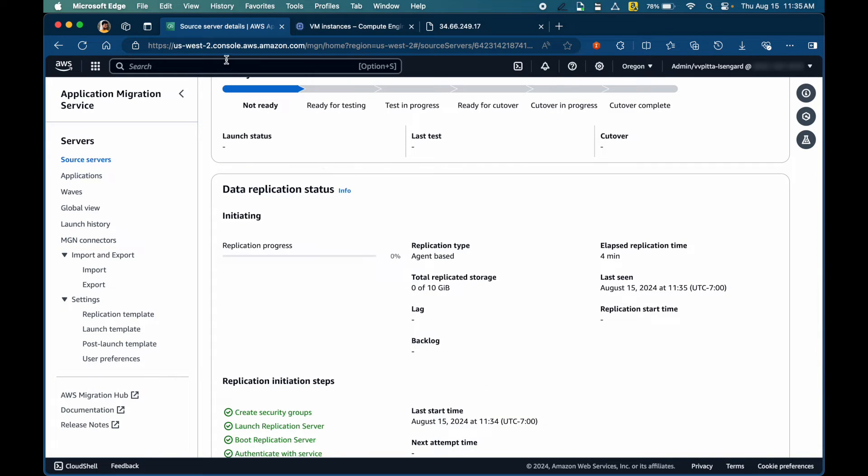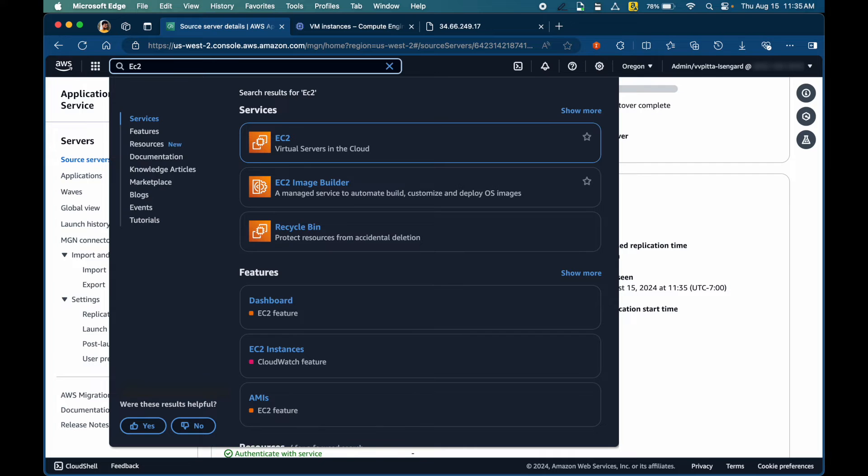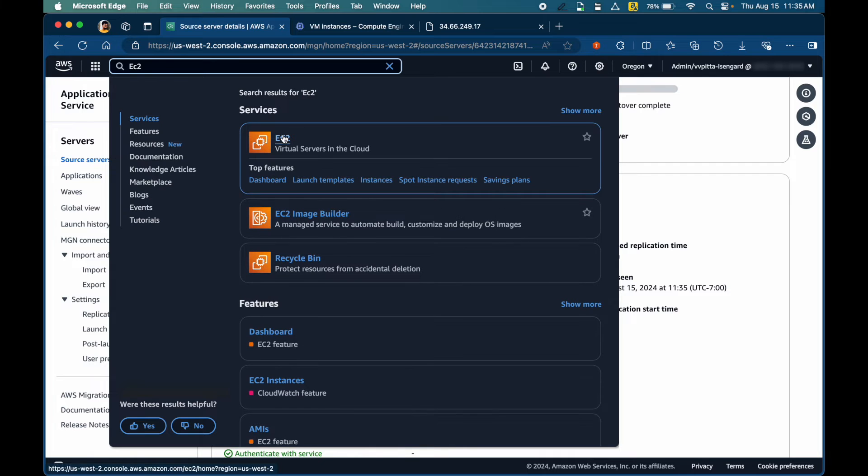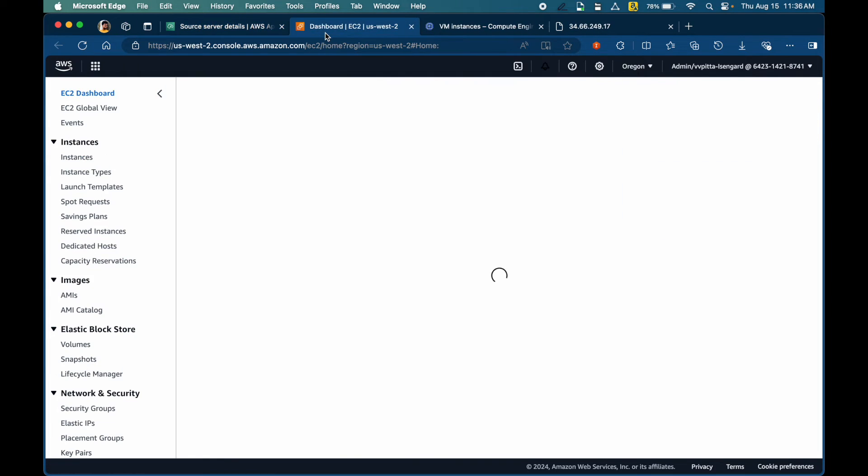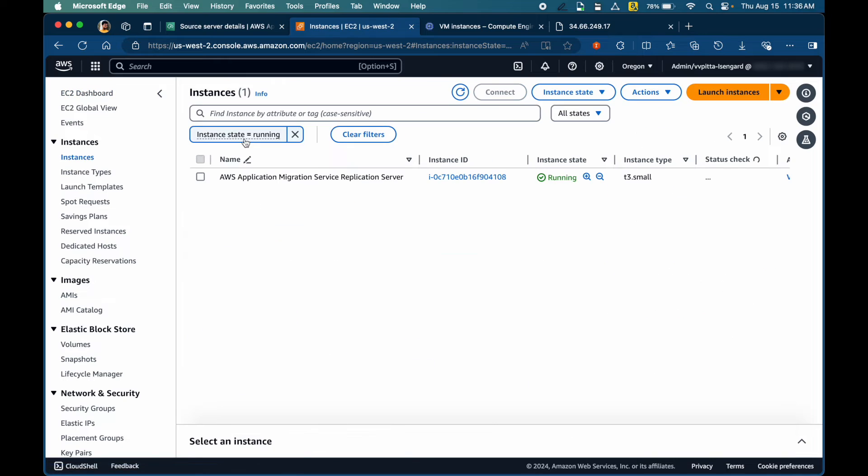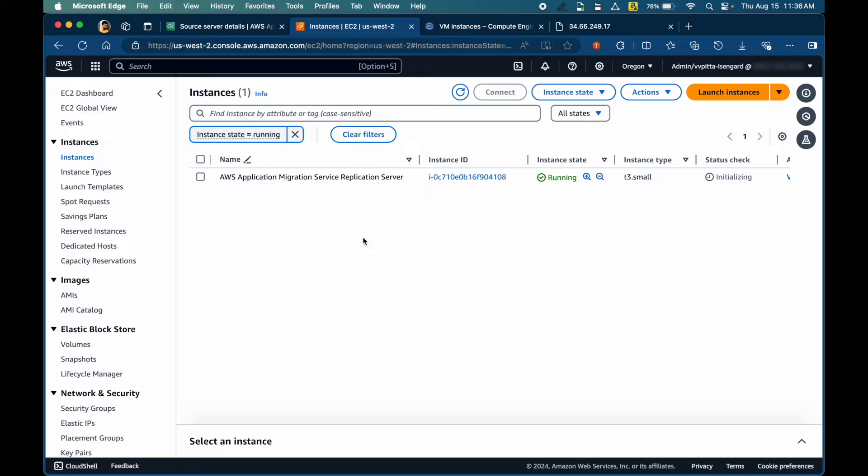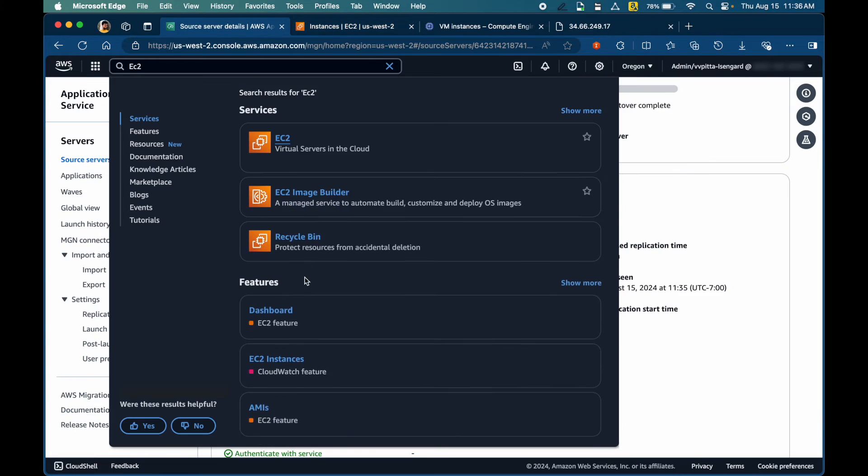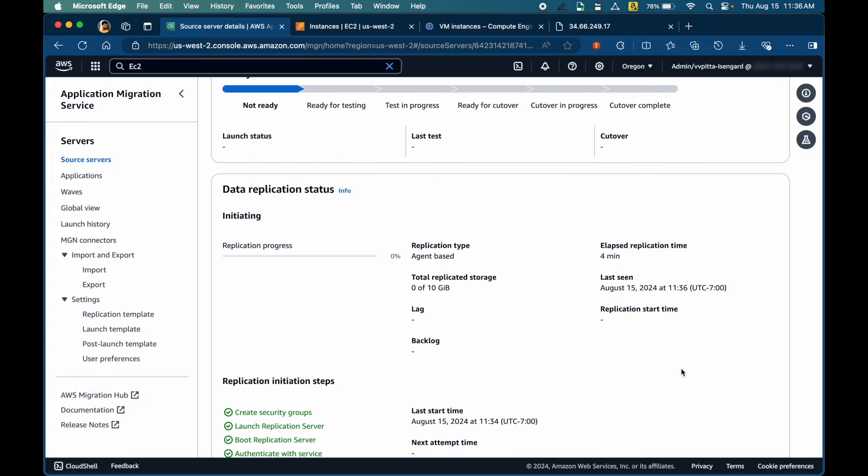Meanwhile, let's check the EC2 console. As you can see a new replication server has been created automatically and this will be used to replicate the source disks. I'll pause the recording for a few minutes until the replication status is ready.